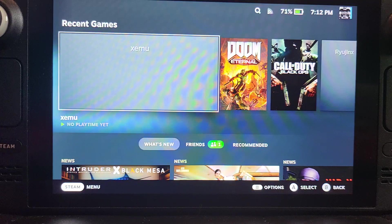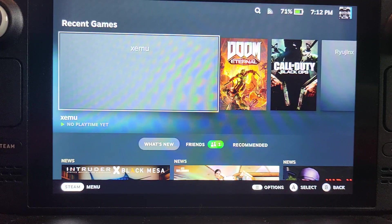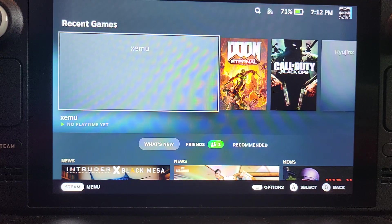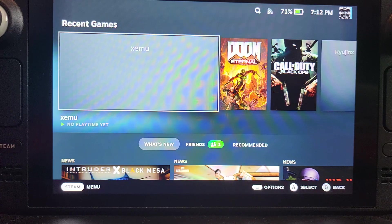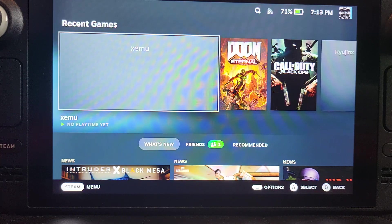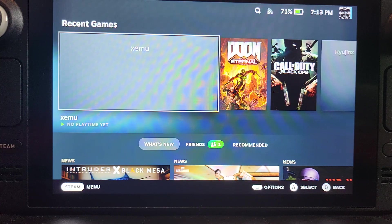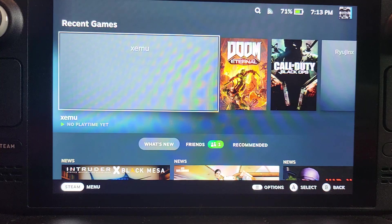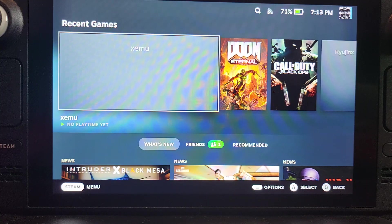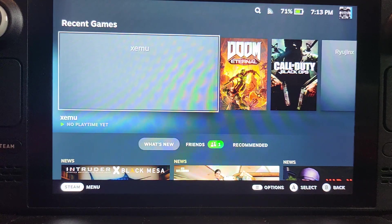I want to state this video does not condone piracy, it is for educational purposes only. Obviously, for legal purposes you should own the console, an original Xbox, and the game that you are trying to emulate.